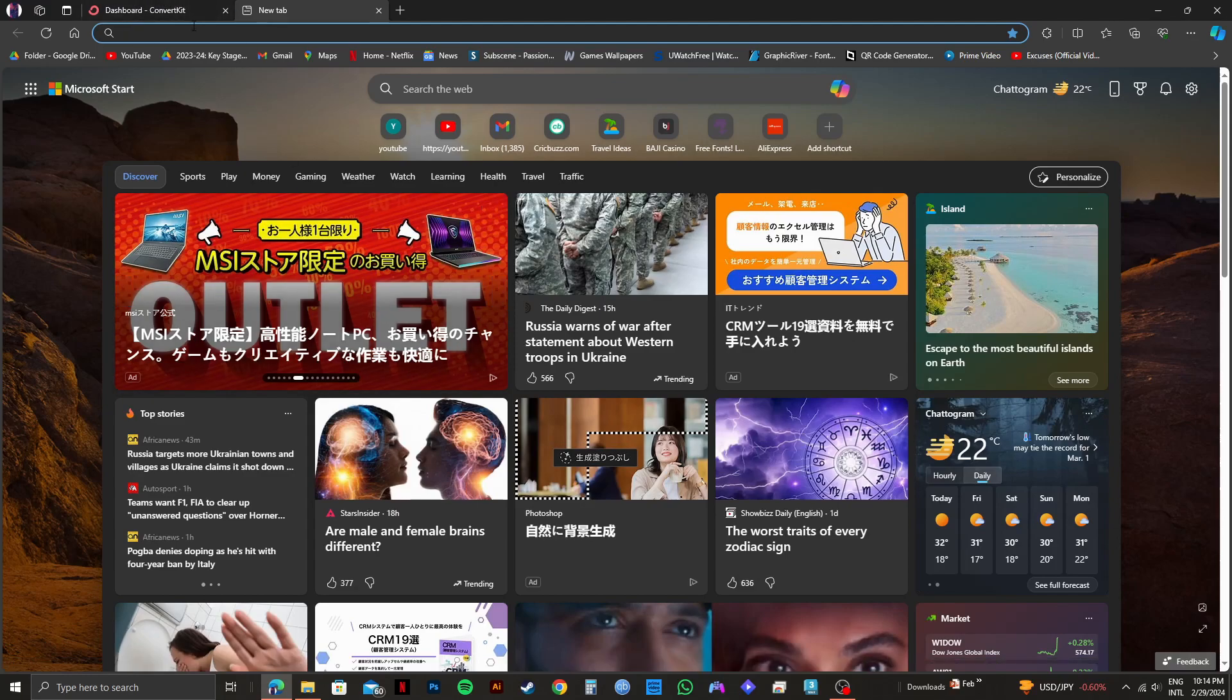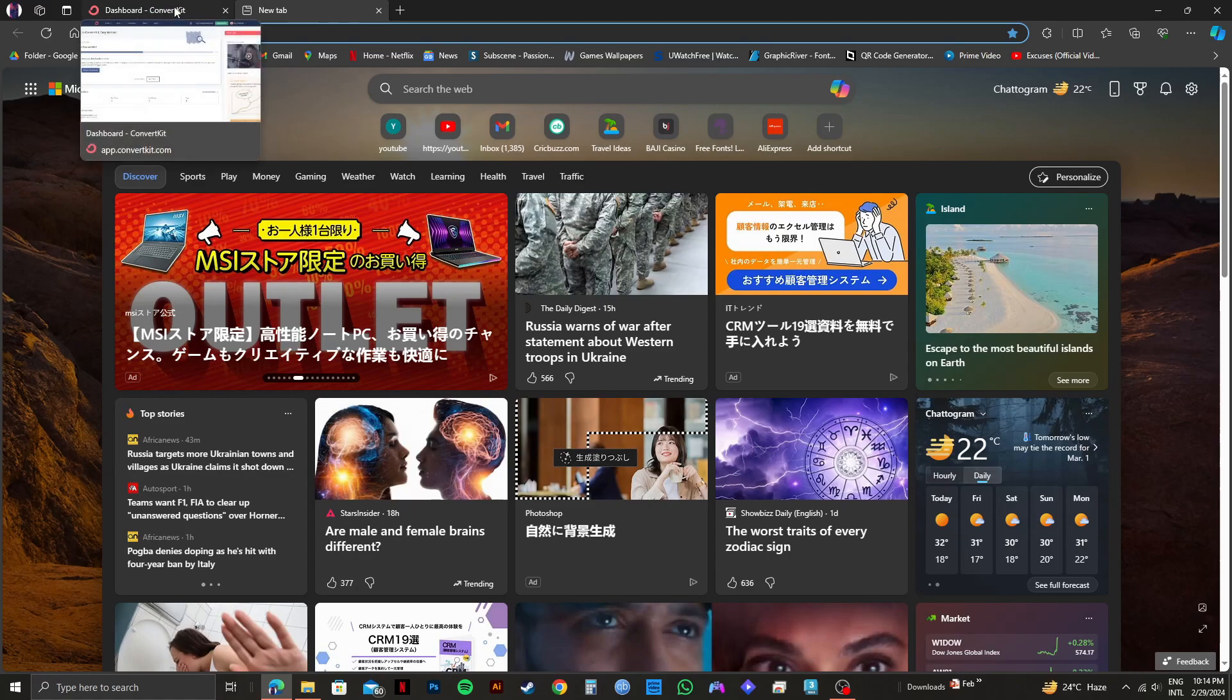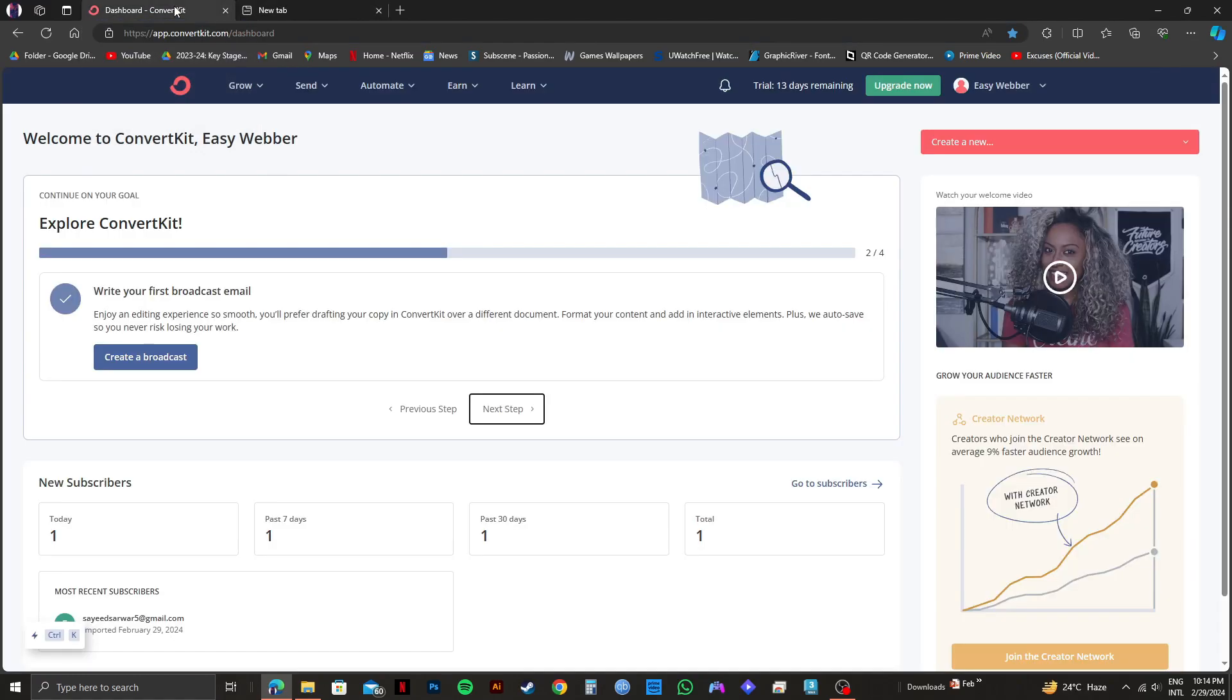First of all, you need to open up ConvertKit.com on your web browser and log in to your account. And as you can see, I'm already logged in to mine.